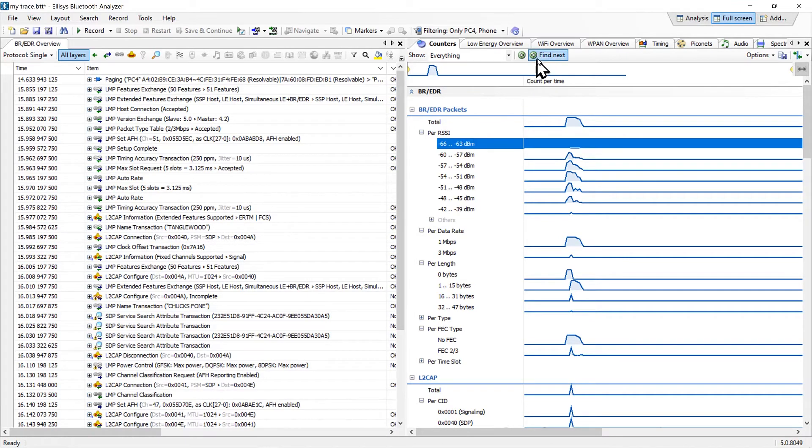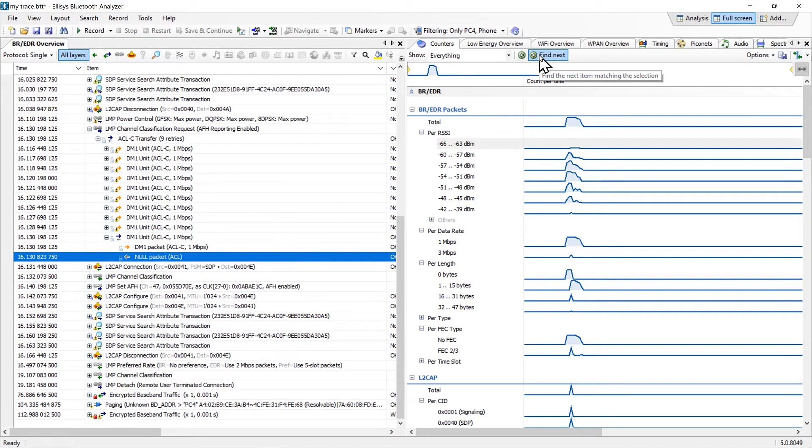Here we select Find Next. There is also a Find Previous. The item selected is found in the overview.